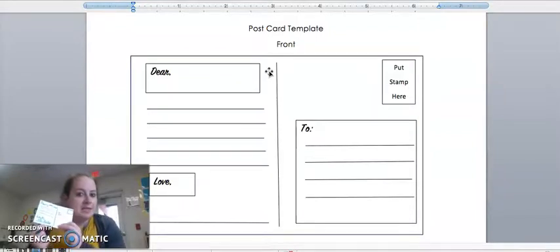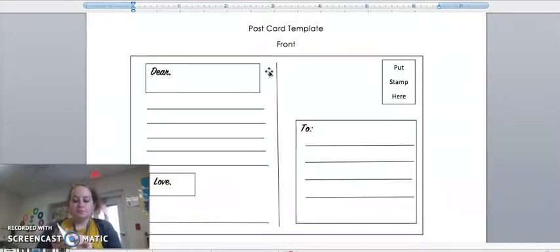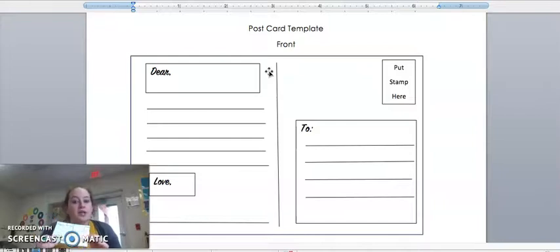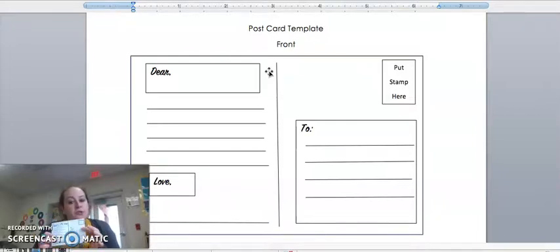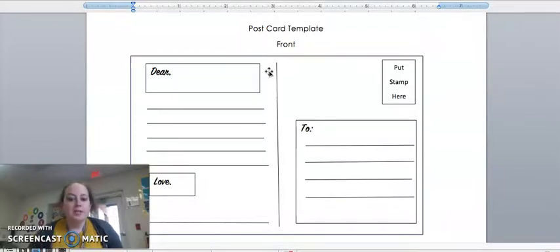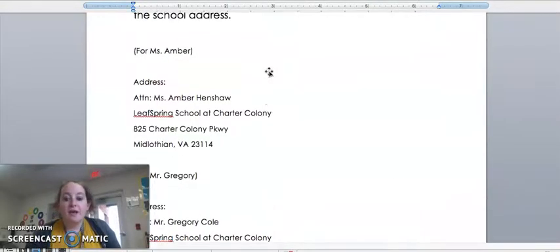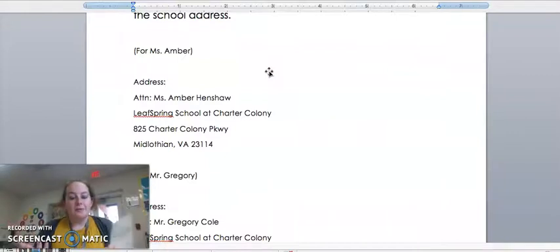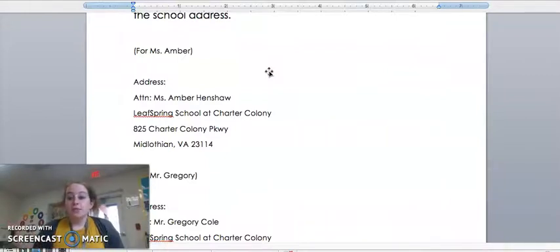Over here you can ask your parents for help to write the address of who it is going to. Below you will see where I have provided our addresses here at the school.